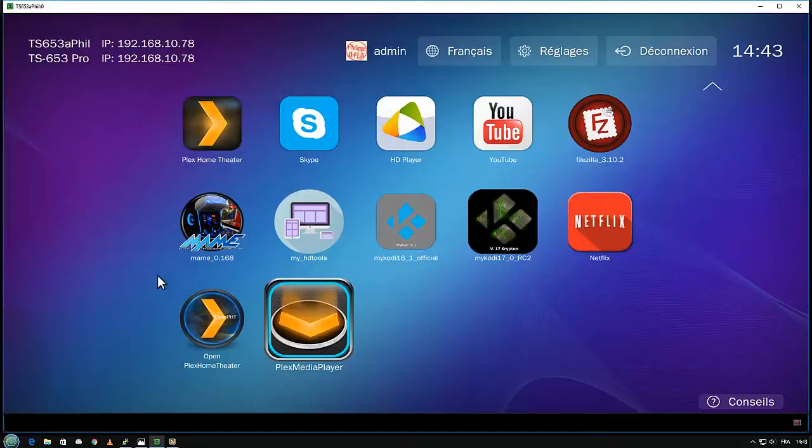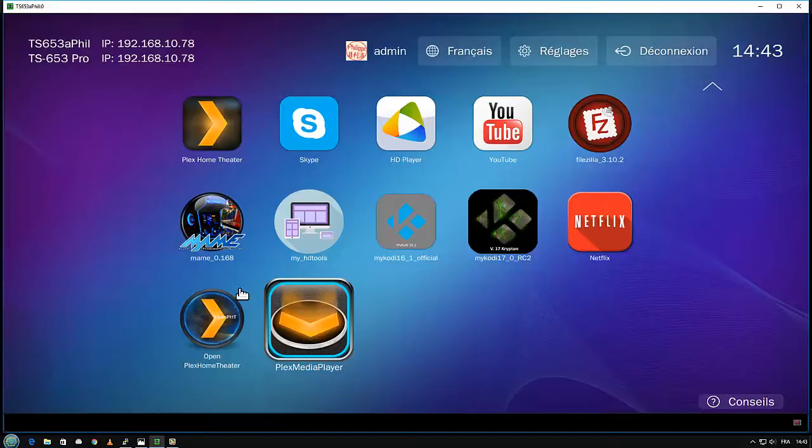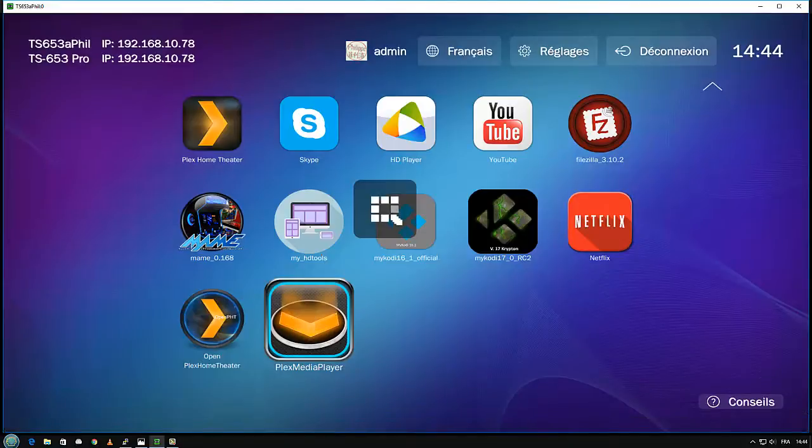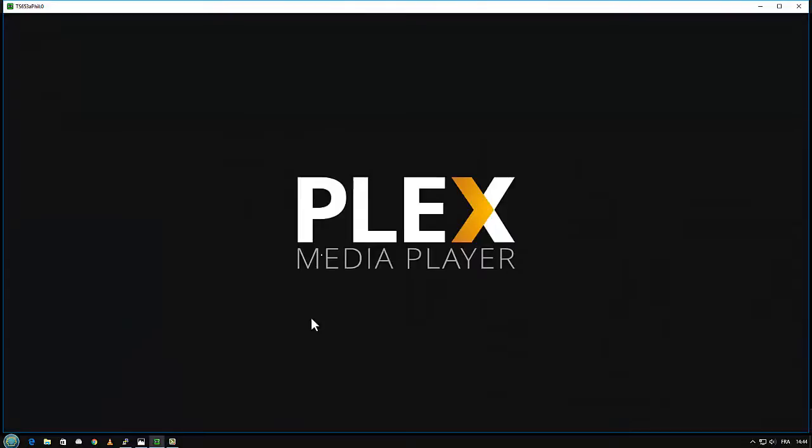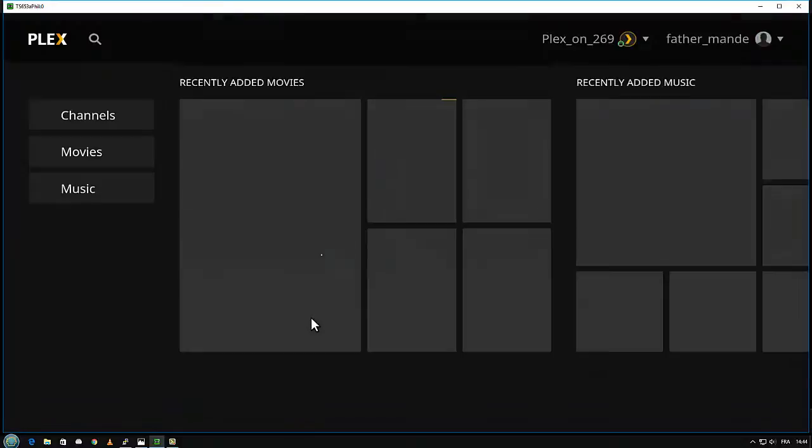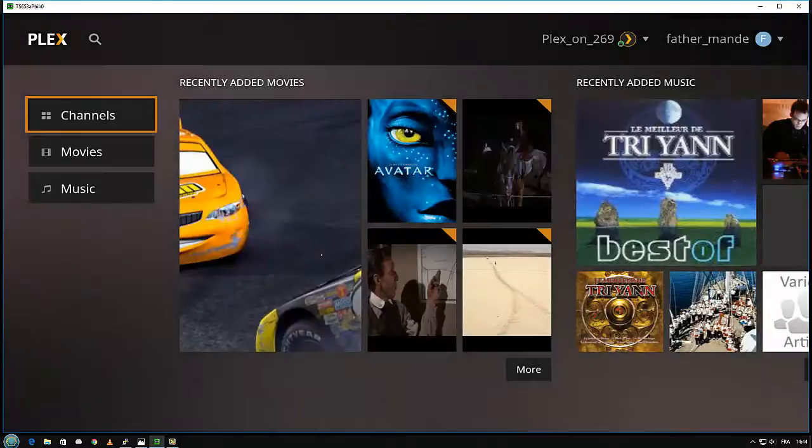Here you have OpenPHT, version 1.7.1. And here Plex Media Player, the official player. I don't explain how you install them because it's absolutely standard. You use the package, you use the manual install, and you have the product inside.